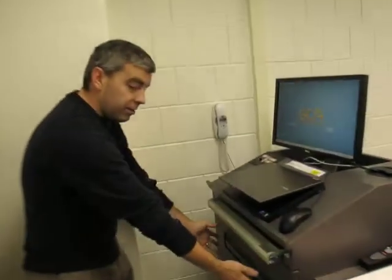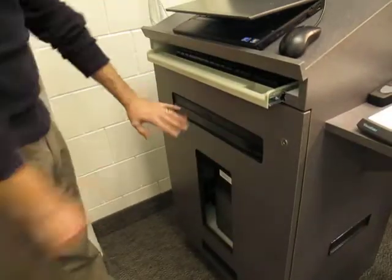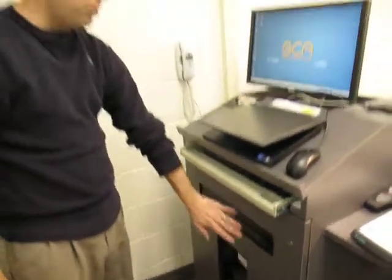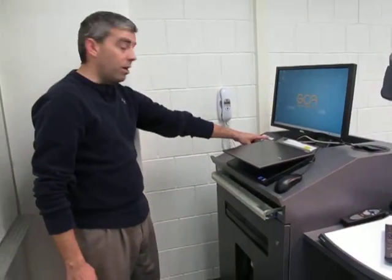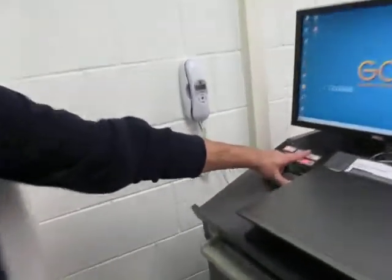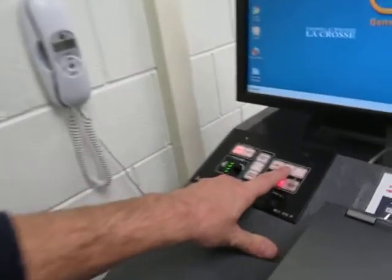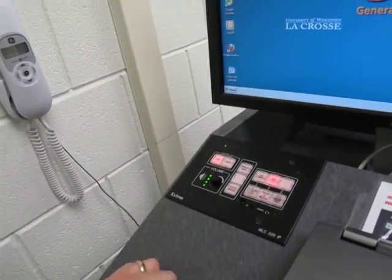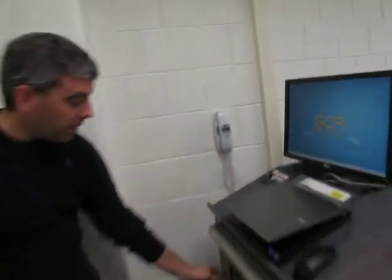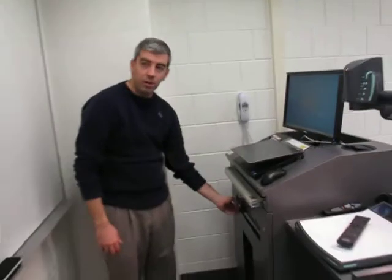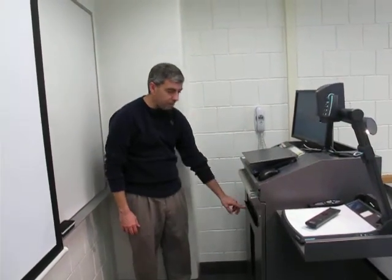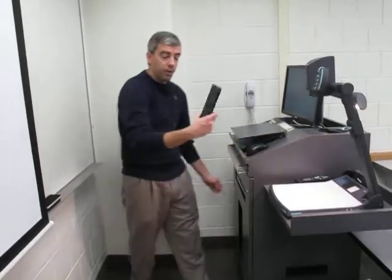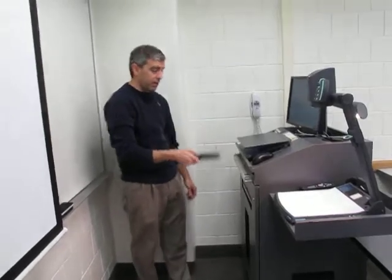There's a DVD/VCR located right underneath here. If you want to play DVDs or VHS tapes, select either VCR or DVD on the controller. I'm going to go ahead and select DVD — that's going to bring my DVD up. Then I can either control the DVD using the front panel, which just flips down, or use the remote control that's located on the desk. And I click play.